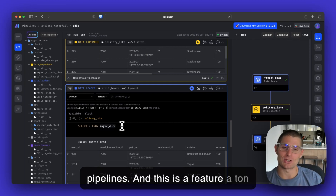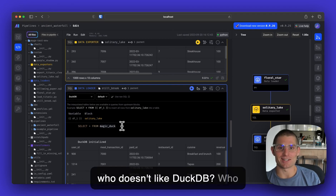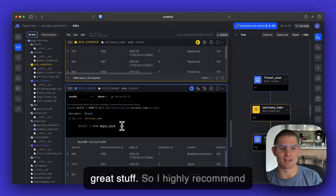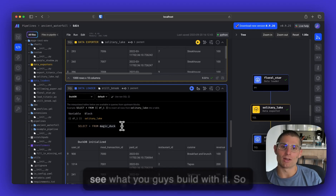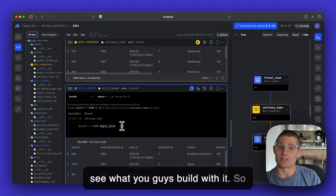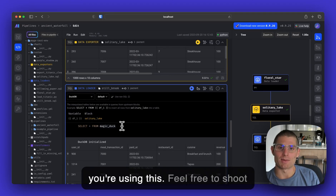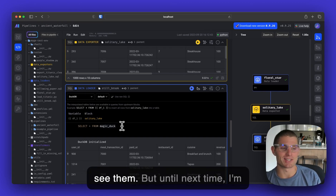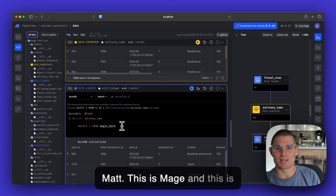This is a feature a ton of people have requested. I mean, who doesn't like DuckDB? Who doesn't like MotherDuck? They do great stuff. So I highly recommend checking it out. I would really love to see what you guys build with it. Feel free to drop me a message if you're using this, or shoot me some examples. But until next time, I'm Matt, this is Mage, and this is DuckDB.